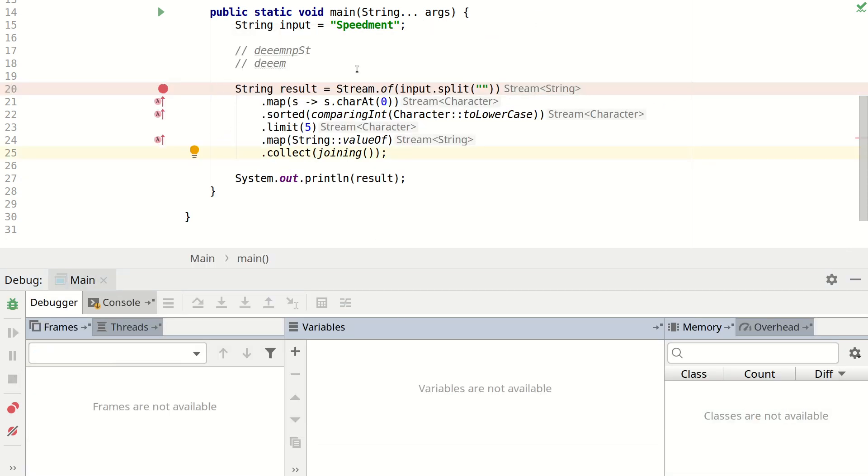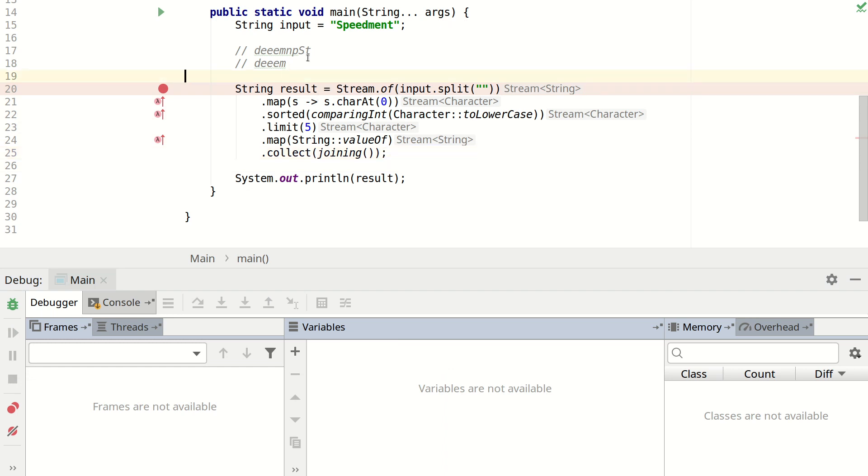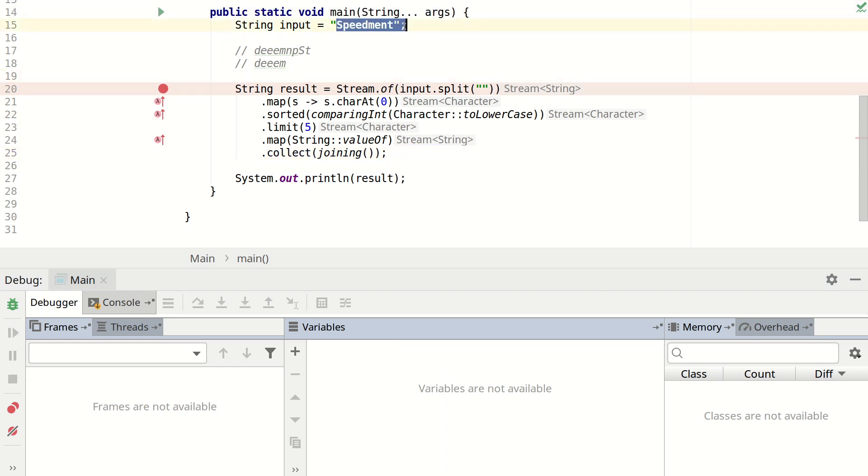So this really shows how powerful it is to use IntelliJ for debugging. But right now you might be wondering what is this Speedment that we've been playing around with. Well Speedment is a tool for doing exactly this but with databases instead.